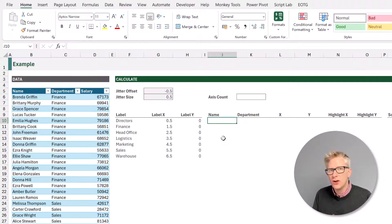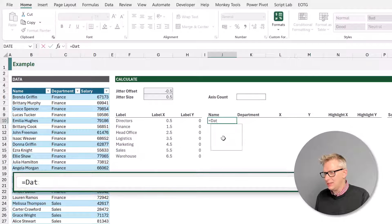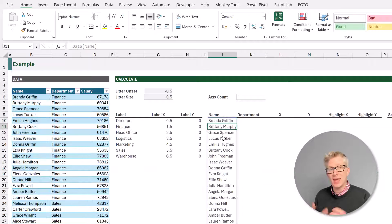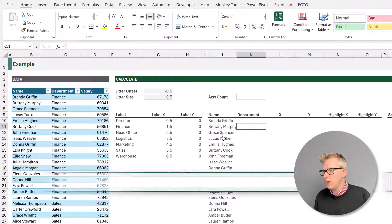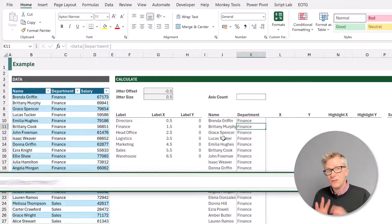Now let's move on and calculate the x and y values for the dots that we want to place in our jitter plot. We're going to start with the name column — this is a helper column that we'll use later in our calculations. Equals data, and we just want the values from the name column. Let's also create a helper column for our department — equals data, and then the department column.